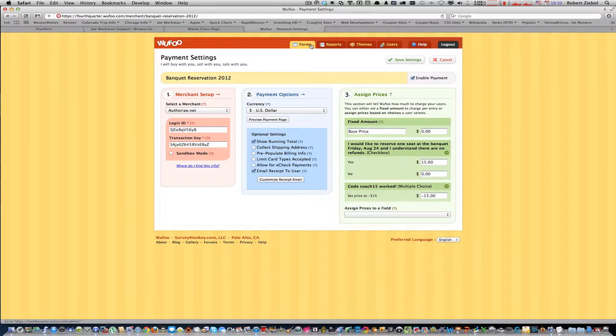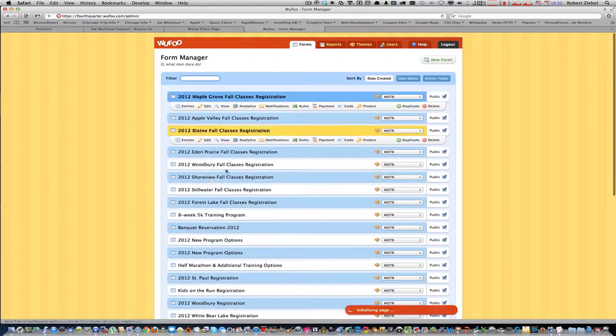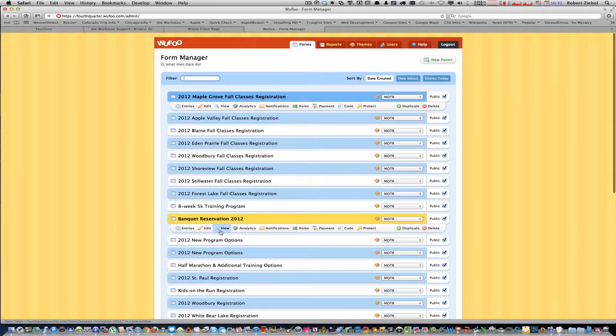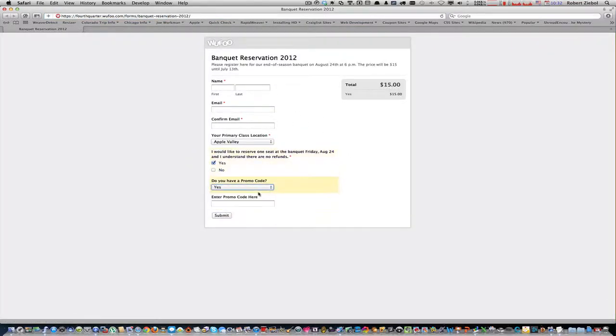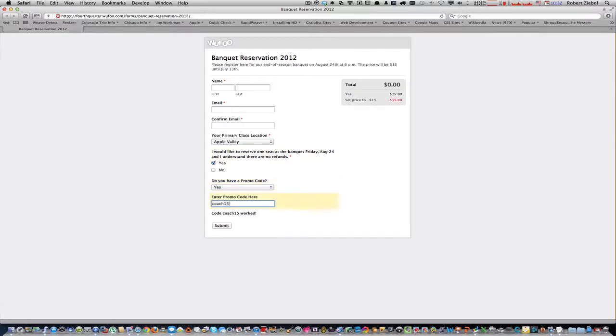We'll save the settings here. We can't preview in this view, so we have to go back to the forms, go to the banquet and preview it here. We'll say yes to this one. There's the 15. Yes, I have a promo code. Promo code is coach 15. Coach 15 worked. Yay, it worked. I don't owe any money.